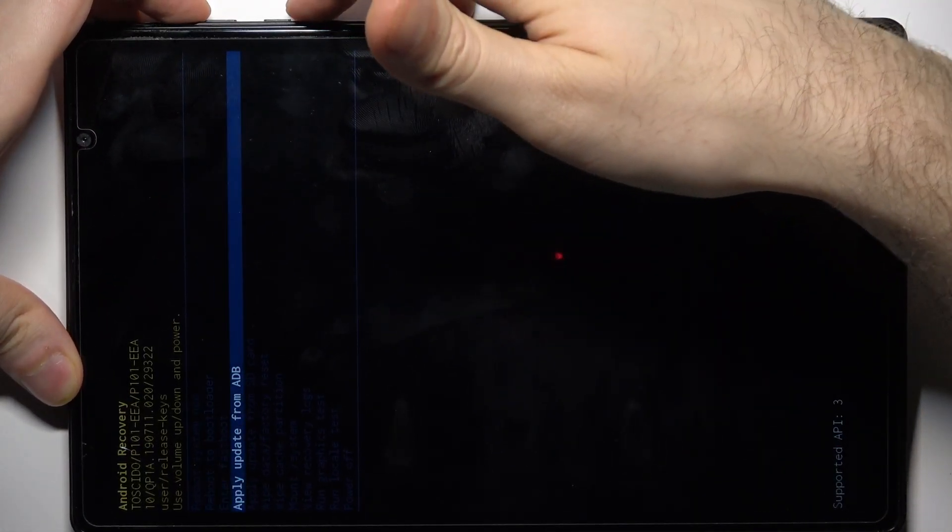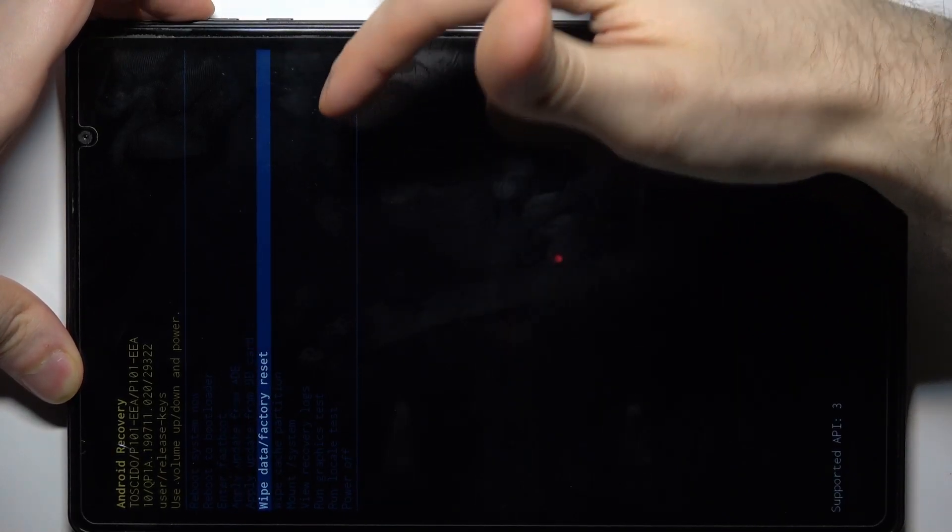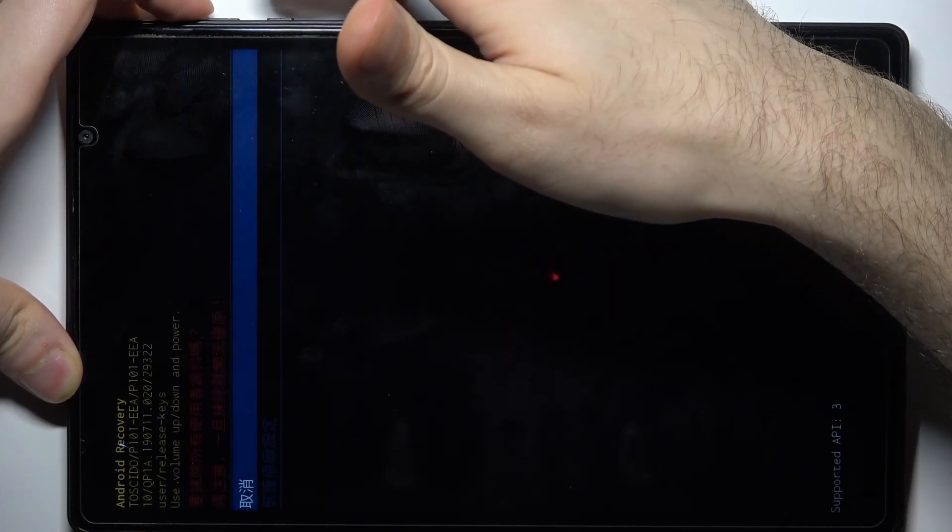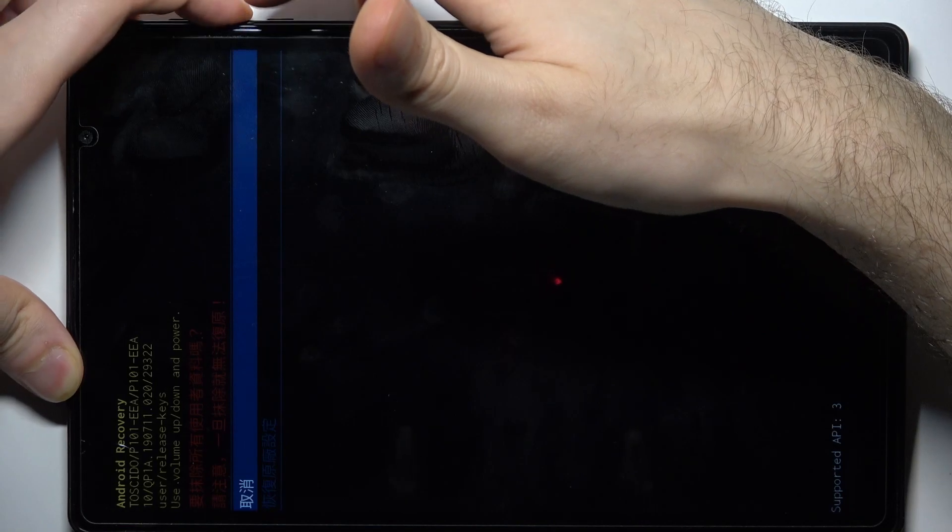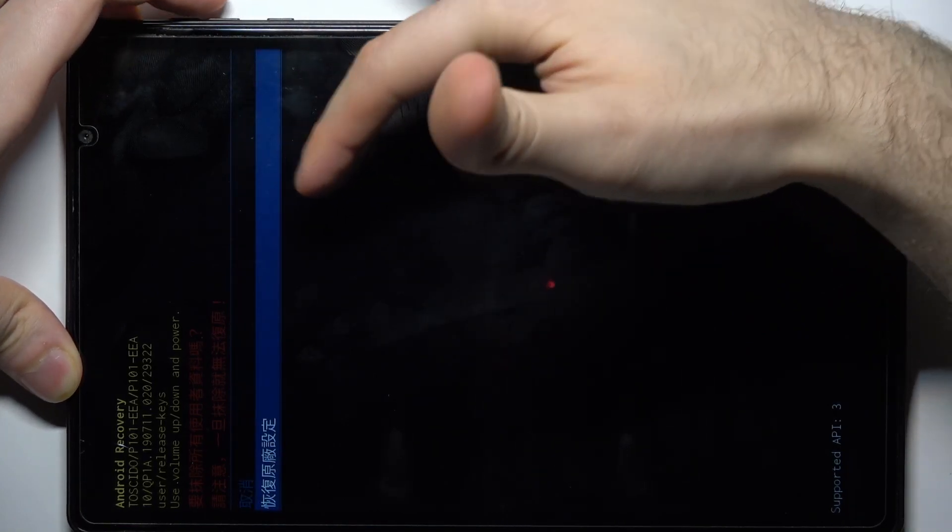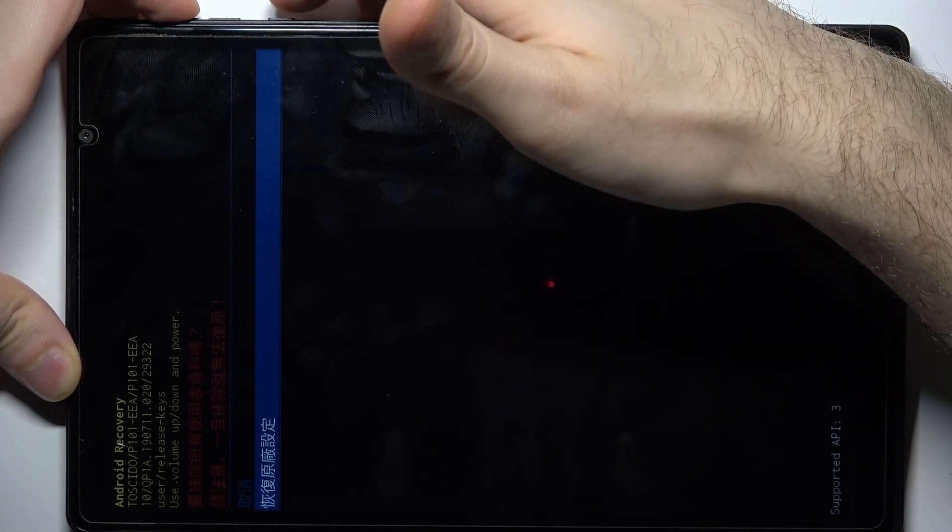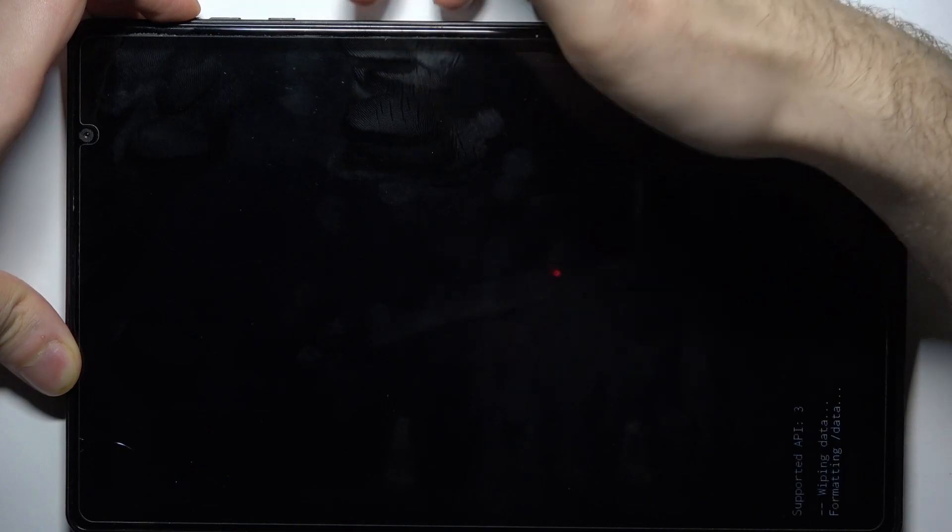In the following menu, use the volume keys to navigate and power key to select. Select the option 'wipe data factory reset,' then select the second option which usually indicates yes. After you see the message 'data wipe complete'...